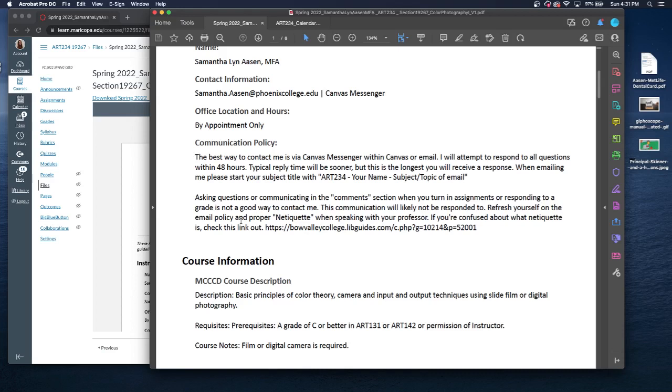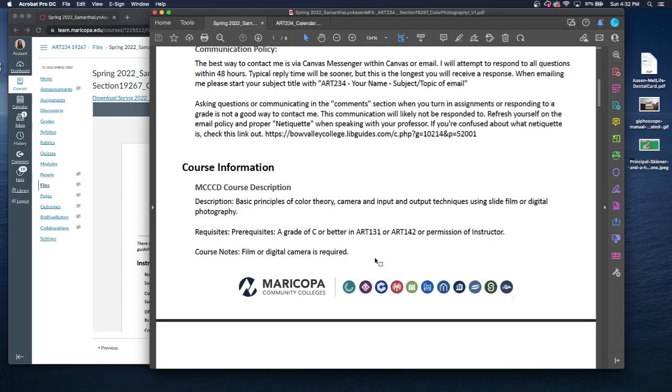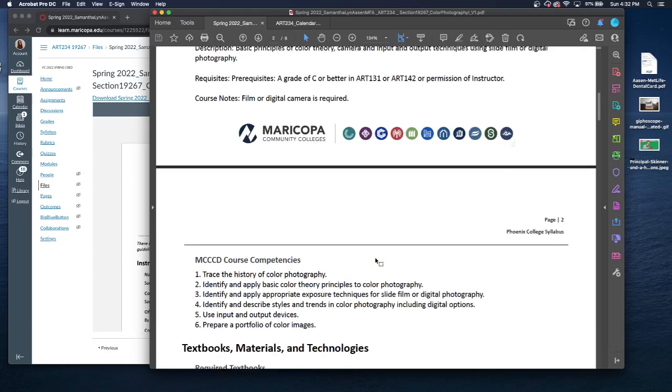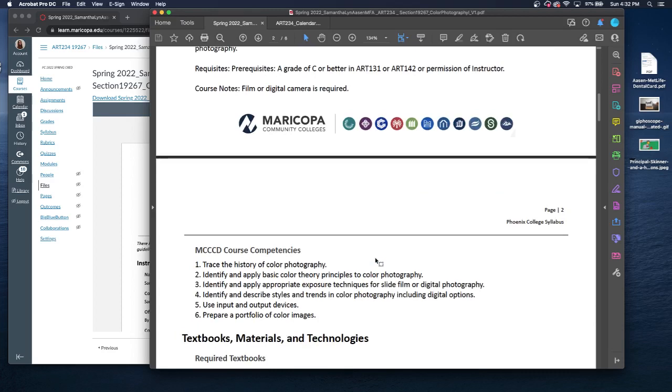A lot of people will try to communicate through the comment section when you turn in assignments or when you respond to a grade. A lot of times I do not get this communication and it's not responded to either in a timely manner or at all. So please make sure to email me or use Canvas Messenger. I will not respond to this comment section, not because I don't want to, it's because I often don't get notified of it. I do want you to kind of look up what netiquette is to sort of prep yourself for how you're going to communicate with me. I am expecting you to read through the syllabus thoroughly.